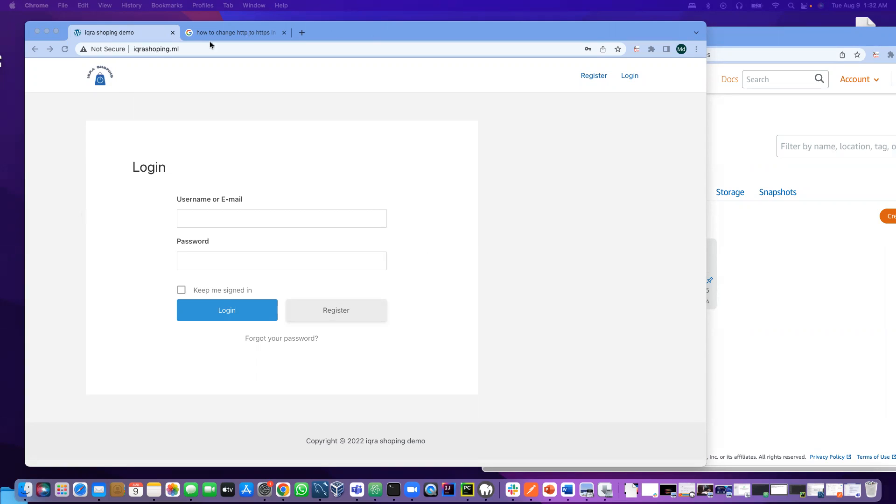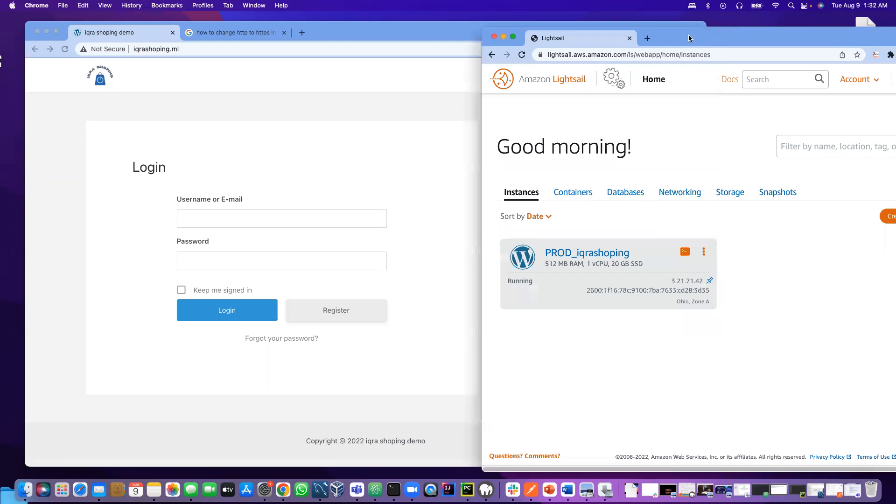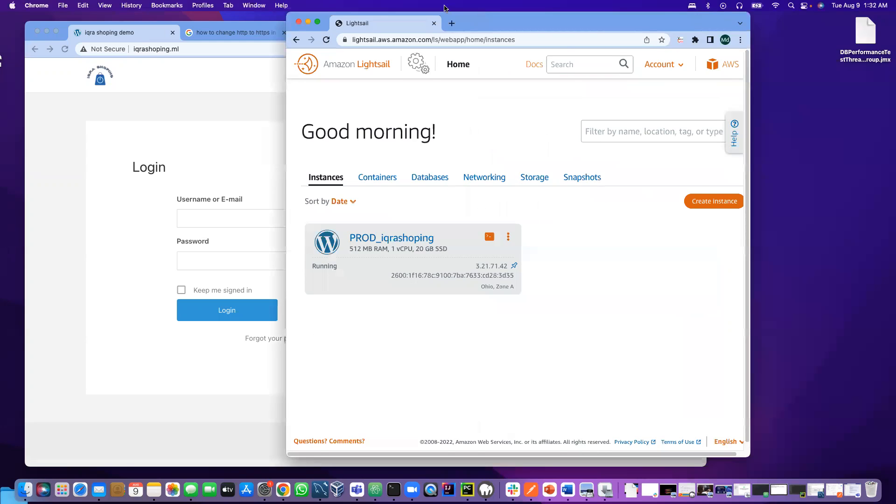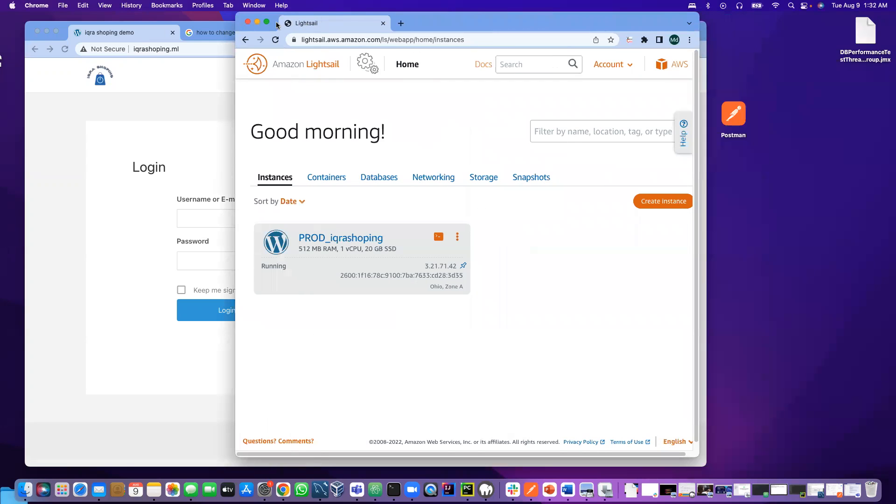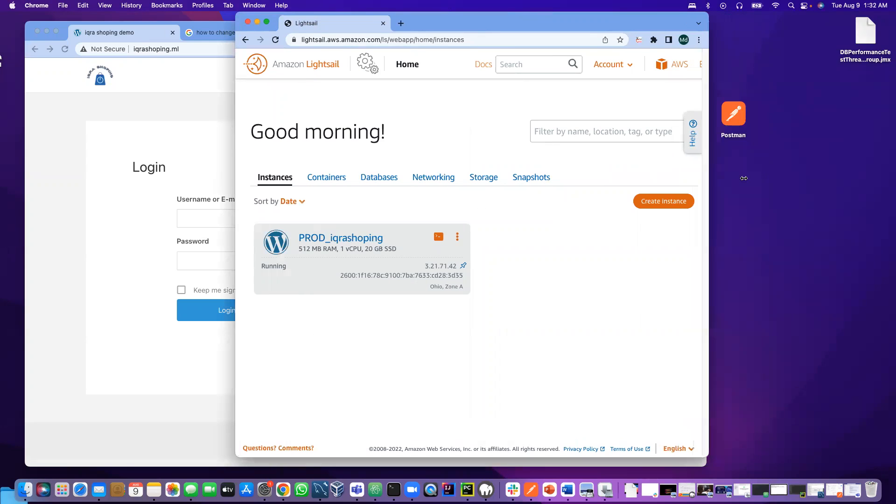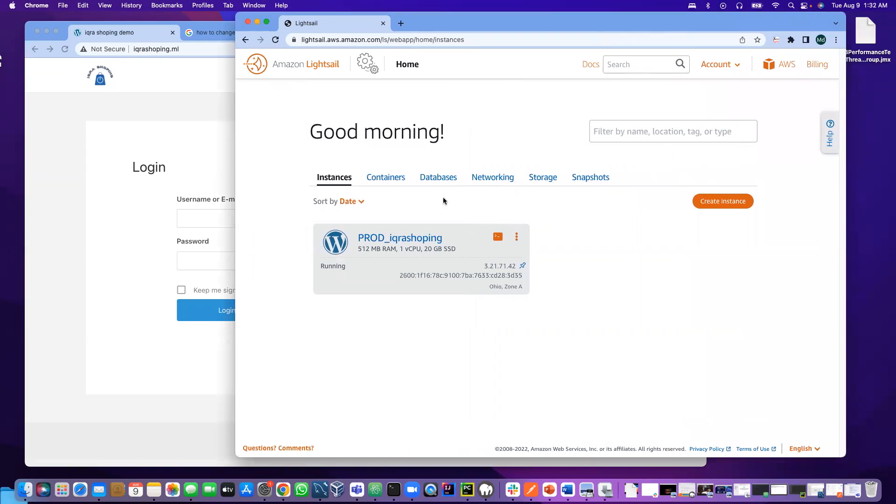This website that you are seeing, HectorShopping.ml, is hosted in Amazon Lightsail. As you see, this is the server which is running right now. That's how you are able to see the web page is running.